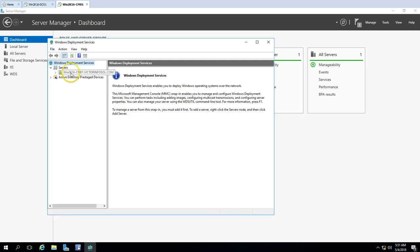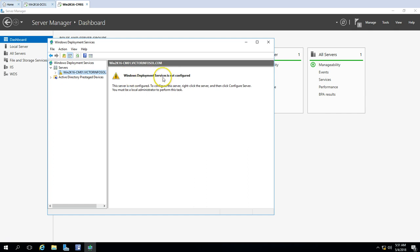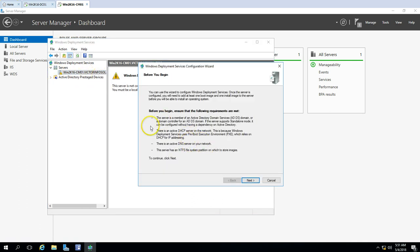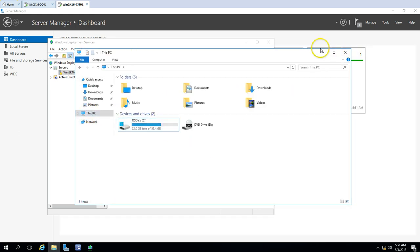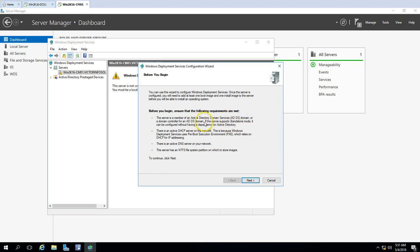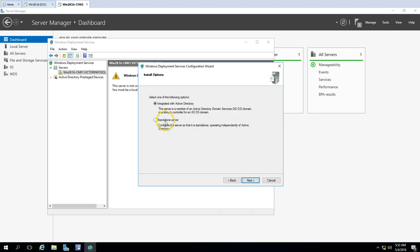If the WDS server is not configured, you'll see a yellow mark indicating it is not configured. Right-click and select Configure Server. The prerequisites are: an active DNS server in your network, an NTFS partition (we have the C drive which is NTFS), Active Directory, and a DHCP server — because Windows Deployment uses the pre-boot execution environment, which relies on DHCP for IP addressing. Click Next.